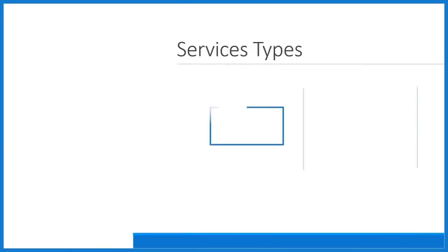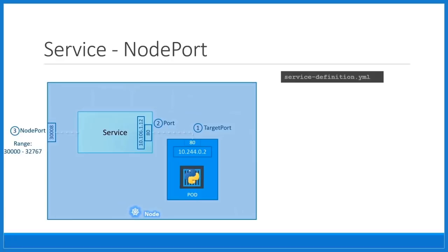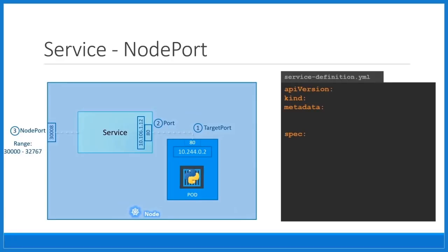Kubernetes for the Absolute Beginners makes complex Kubernetes concepts simple using animation and illustration.